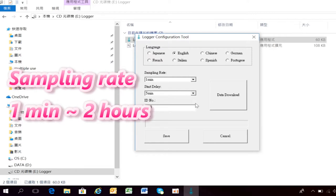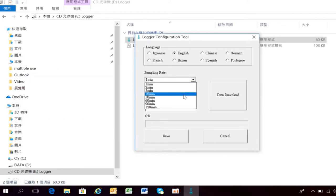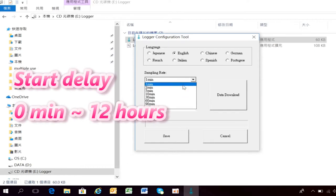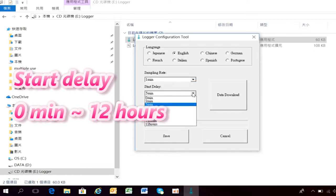The programmable sampling rate is from 1 minute to 2 hours. The Start Delay Time is from 0 minutes to 12 hours.